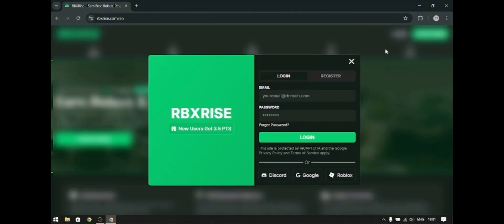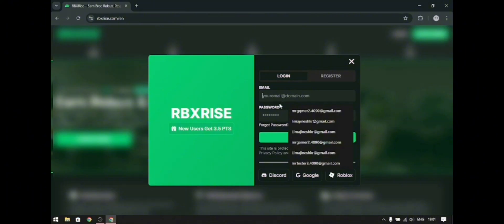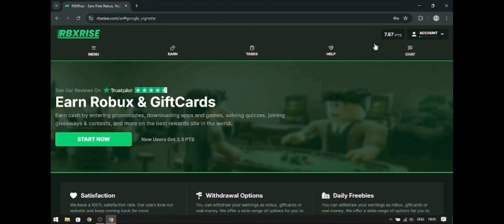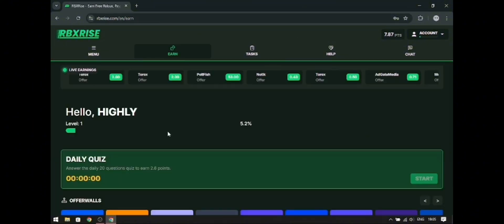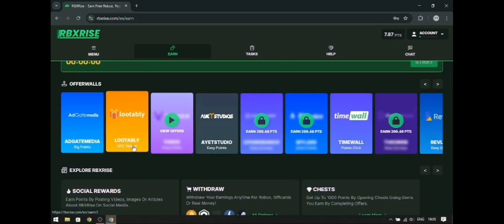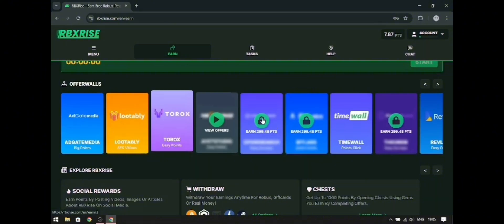I have created an account, so I am going to log in. You can register and get up to 3.5 points. You can register by entering your username or email. Once you have logged in, you need to go to Earn, where we can see offer walls — by completing those you can get more points.